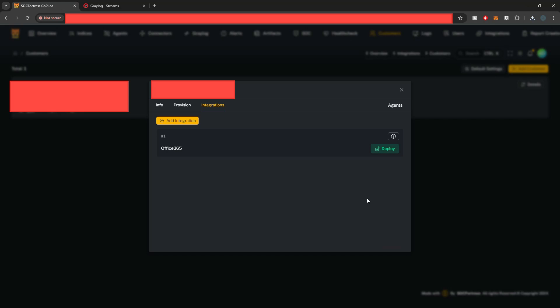And now with our keys configured, what we'll need to do is go ahead and actually deploy. So we haven't deployed the Office 365 integration yet. We've only set our authentication keys. So I'm going to select deploy.